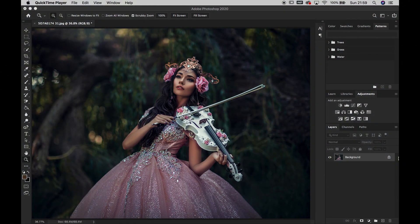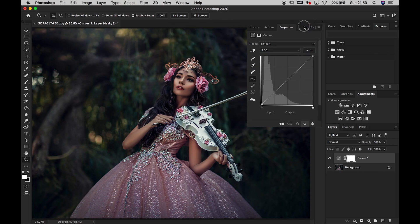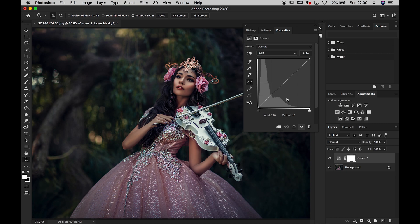The way to create a crushed blacks look is to use the curves layer. The bottom area of your curves is responsible for your blacks and shadows, and the top area of the curves is for your highlights and whites. The top part of the curve is for highlights, the mid part is your mid-tones, and accordingly the bottom part is your shadows.